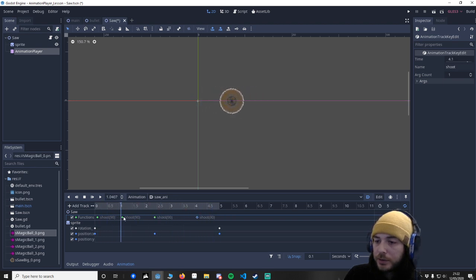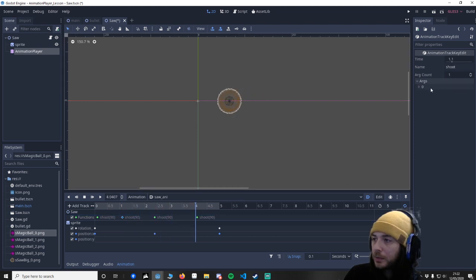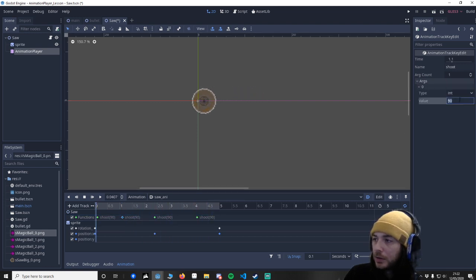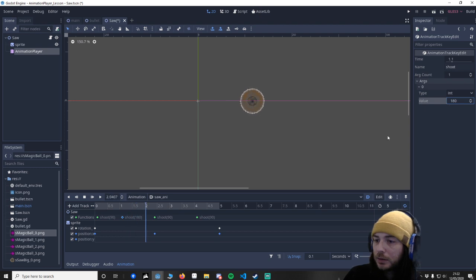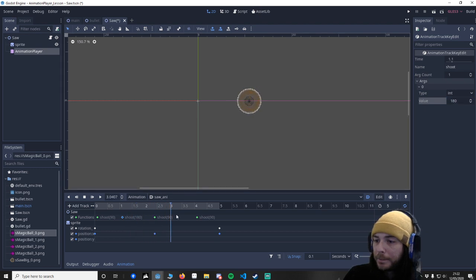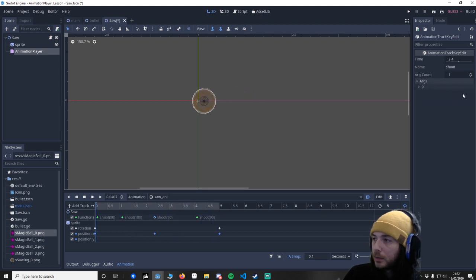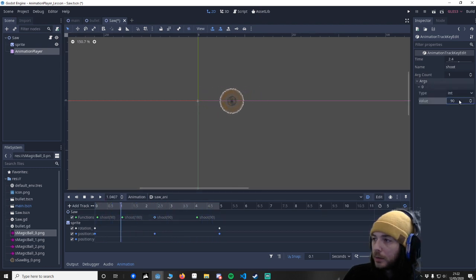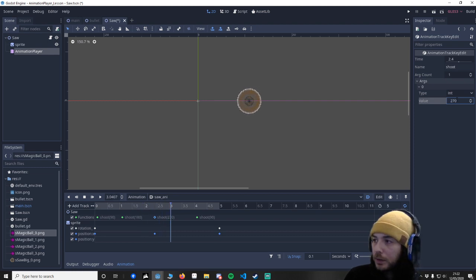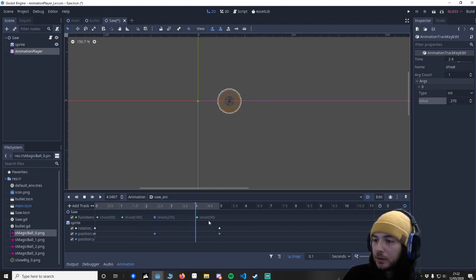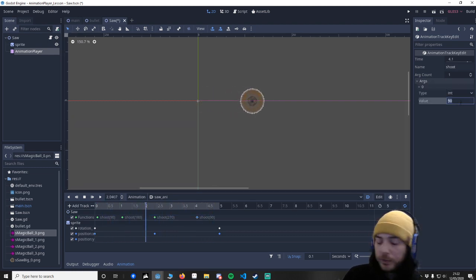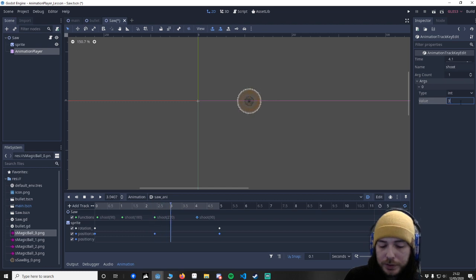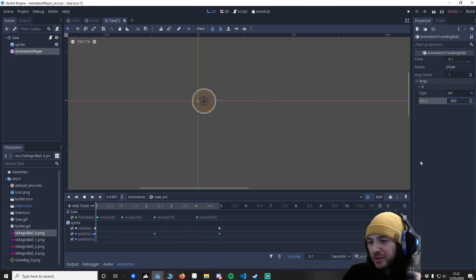So we go down to our arguments. Change this to 180. Say 270. 360, which is at 0, so we don't need to change that one.